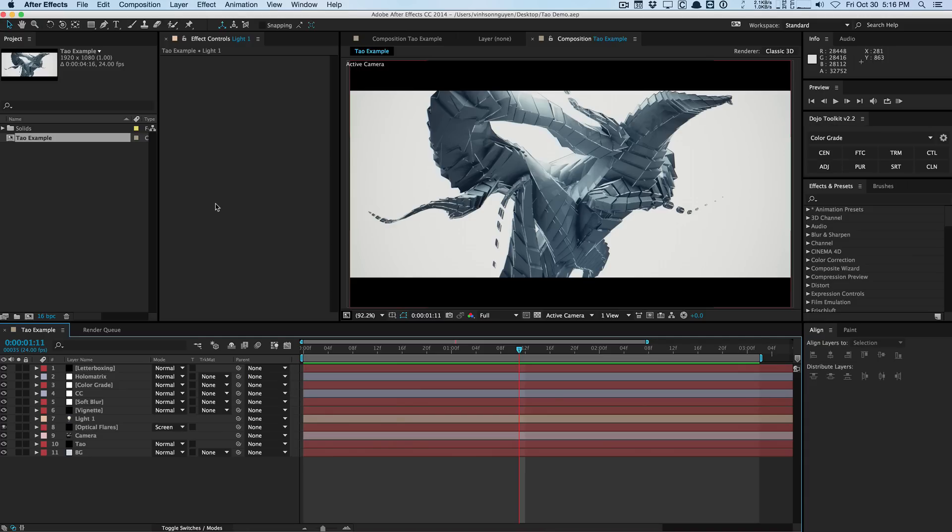This is a new plugin from Trapcode that I've been beta testing for quite some time now. It's finally out and it's very interesting. I want to give you guys a first look at what Trapcode TAO is and why you would want to use it in your productions and your motion graphics.